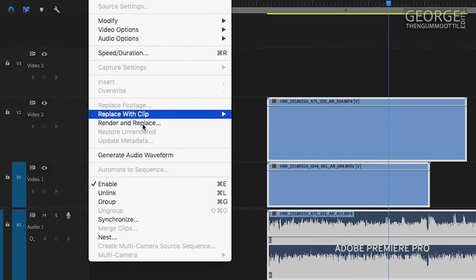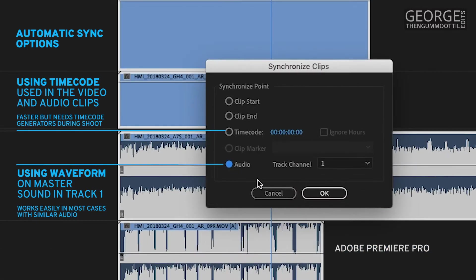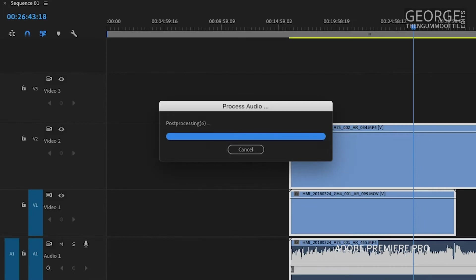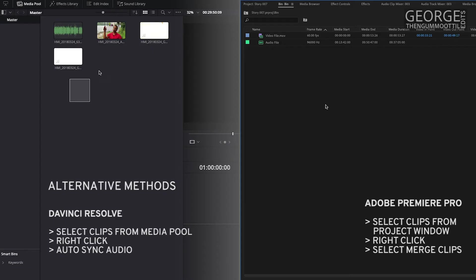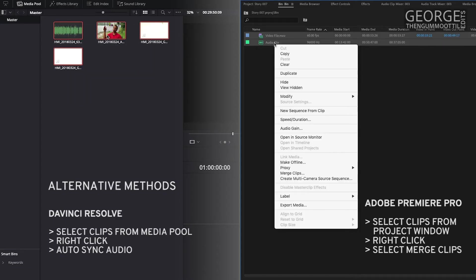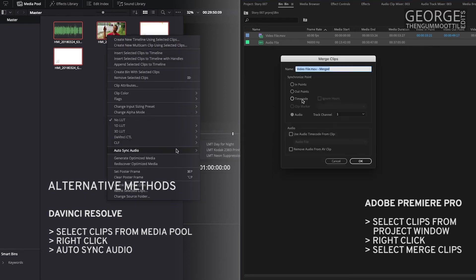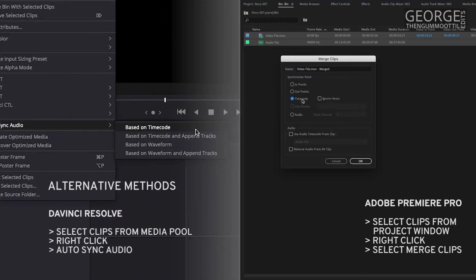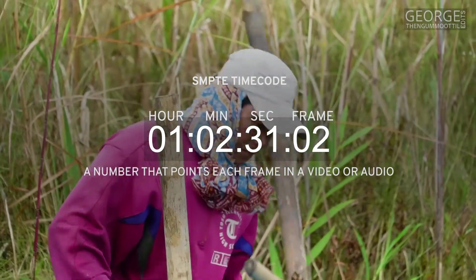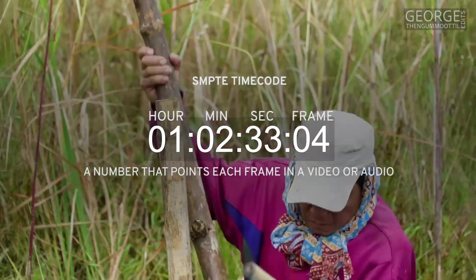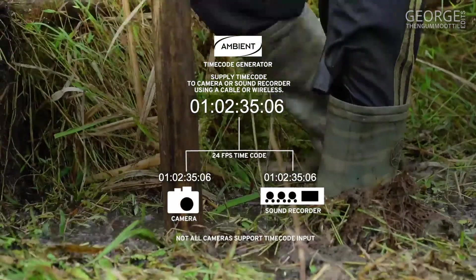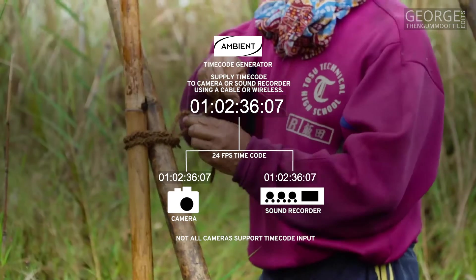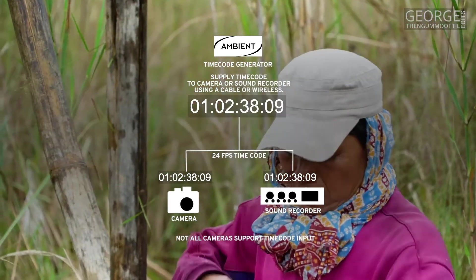These softwares can sync the audio and visual by comparing the waveform of the audio tracks or using timecode. When I have a large number of clips to be synchronized I use these features to sync them automatically. Timecode is a more accurate method but for this I need a device which can supply the timecode in the correct frame rate to the sound recorder and the camera.